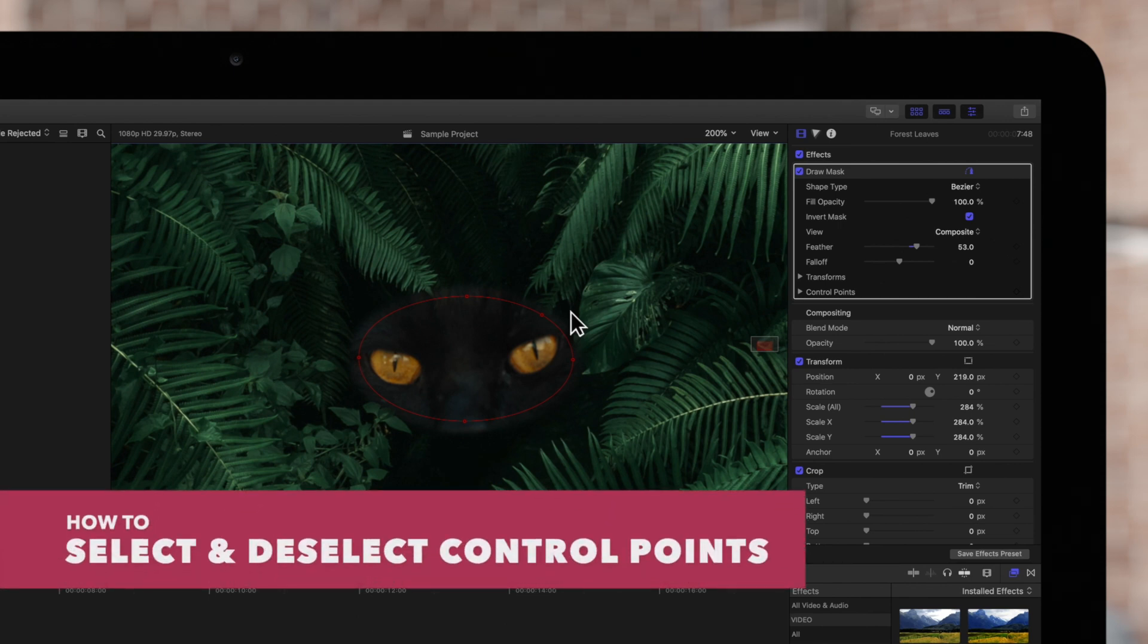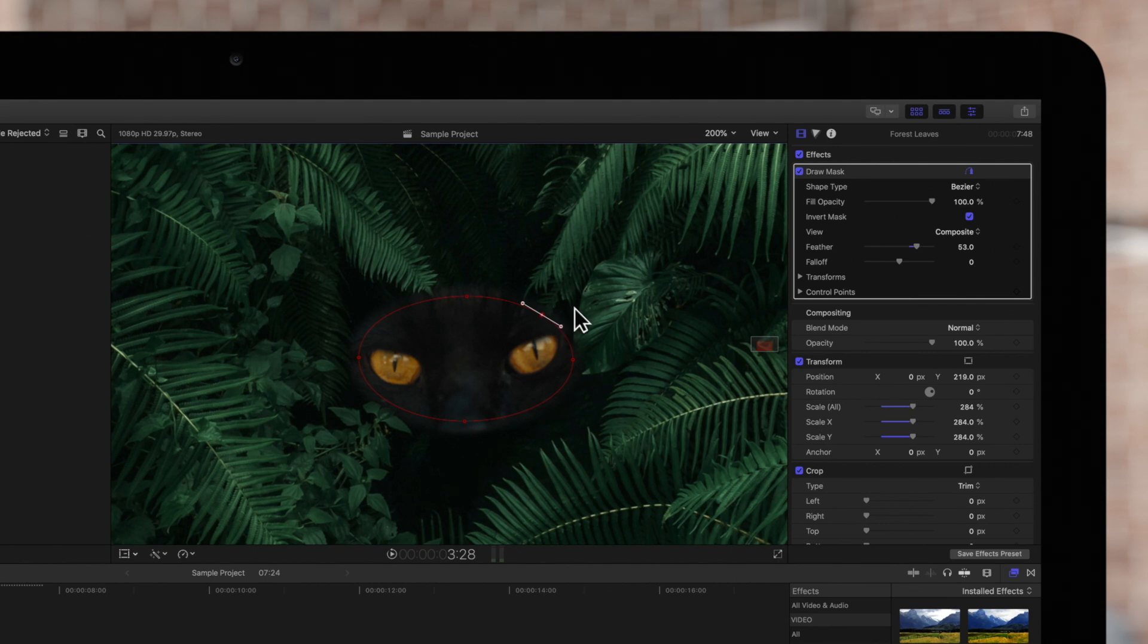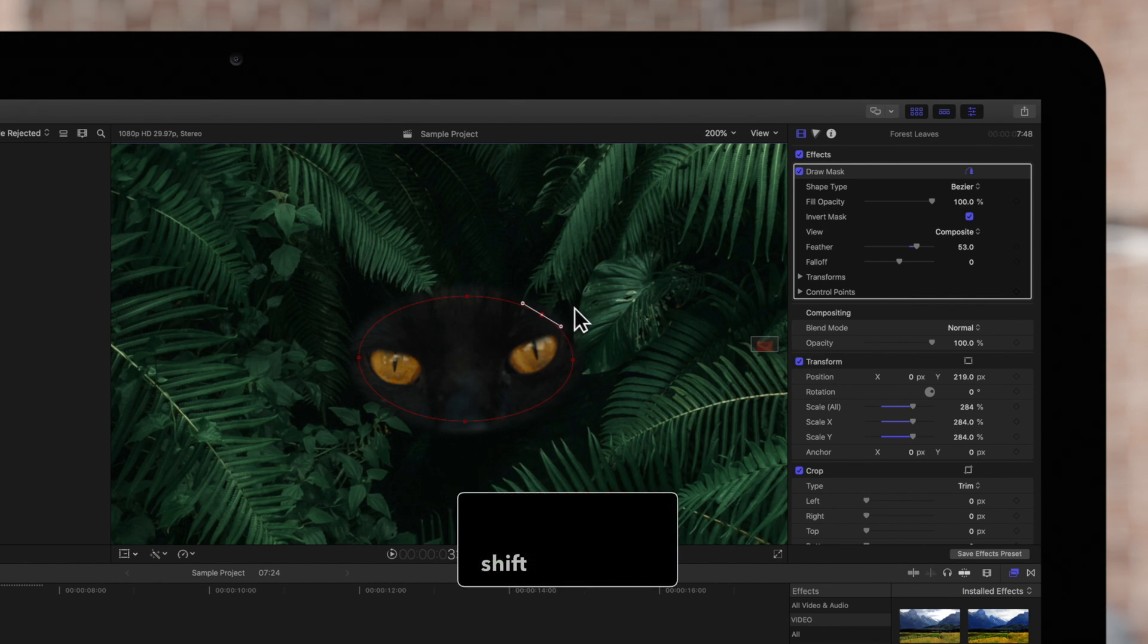To select a control point, simply click on it once. If we want to select more points, we'll hold SHIFT and click once on each point.